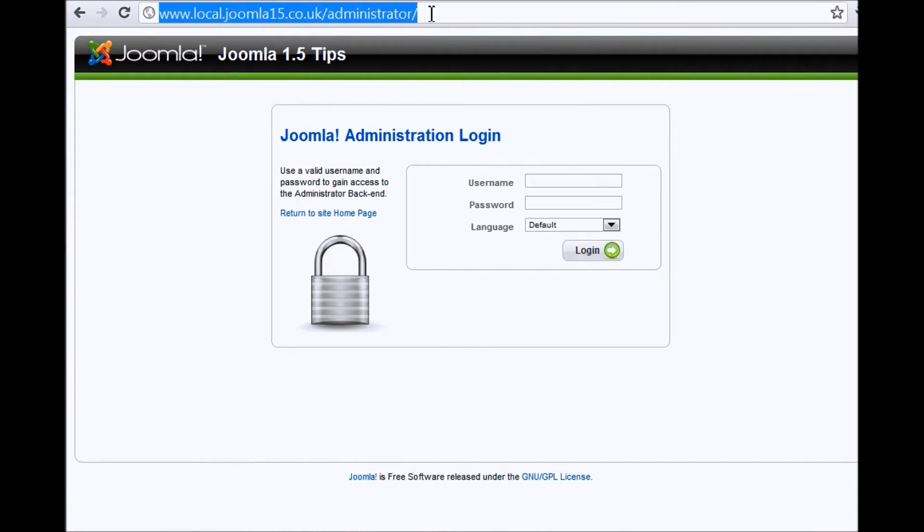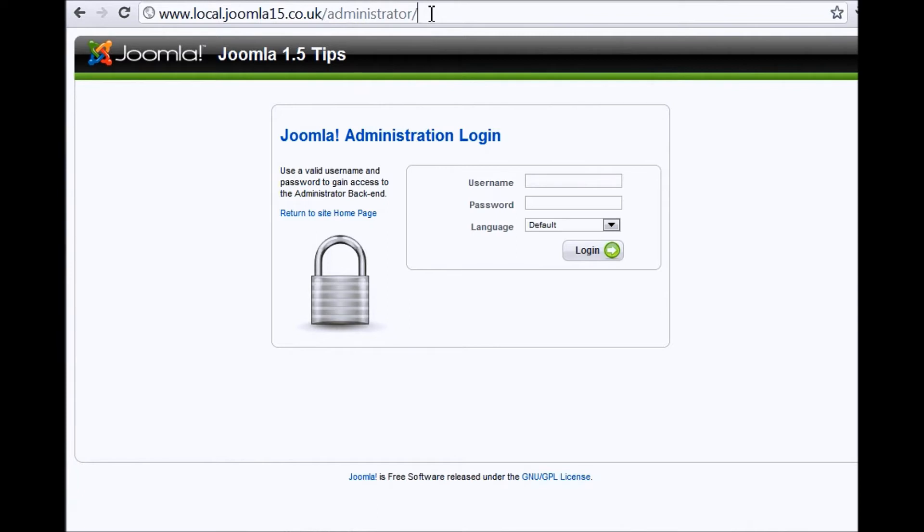Now you might have a system where you need to type in something else after administrator in order to view this page. Some systems, if you just type in administrator, it'll then take you back to the home page of the publicly accessible page, the home page of your website.